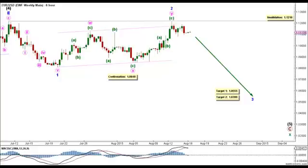Within it, minor wave 1 formed an impulse labeled minute waves 1 through 5, and minor wave 2 formed a very deep double zigzag labeled minute waves W, X, and Y — each forming a zigzag labeled minute waves A, B, and C — retracing overall 99.5 percent of minor wave 1.